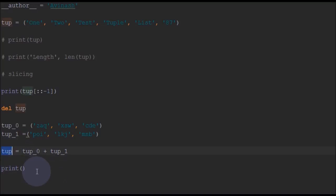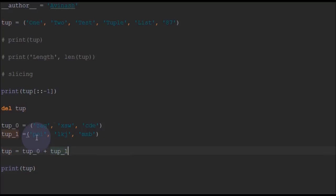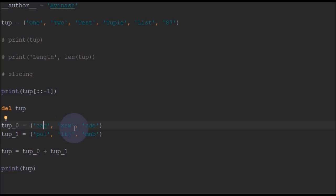Now our tuple consists of Z, A, Q, X, W, C, D, E, P, O, I, L, K, J, and M, N, B.